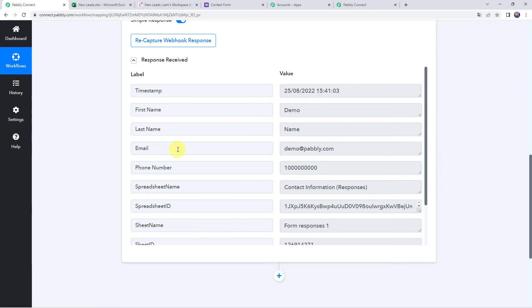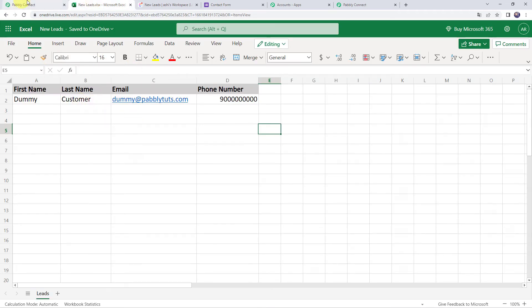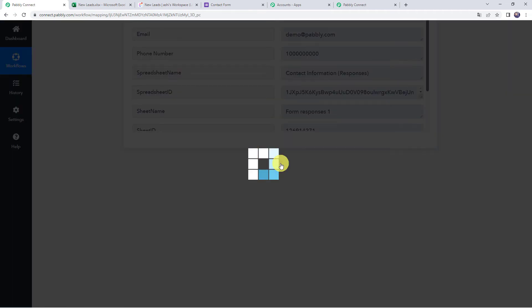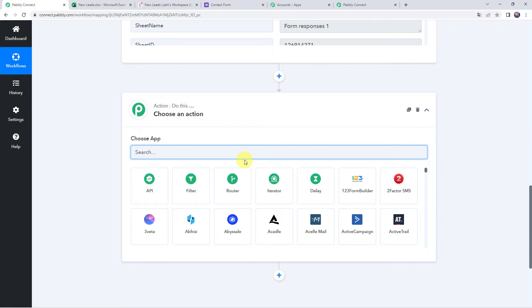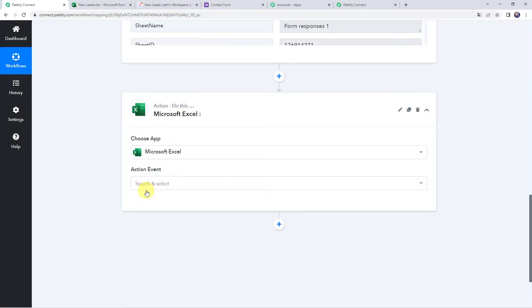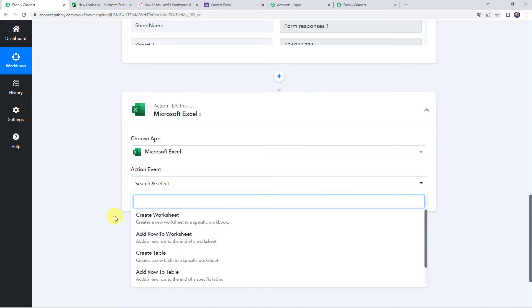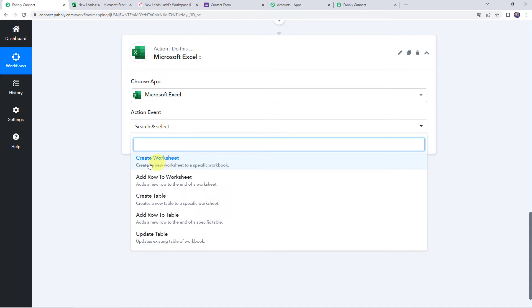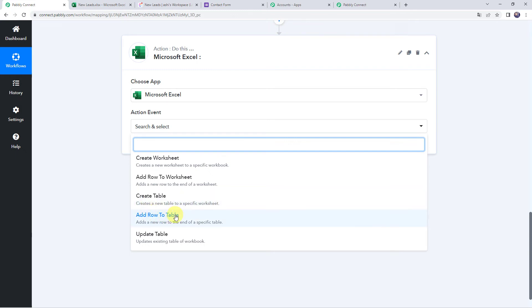We will be adding this data to our Excel spreadsheet 'New Leads.' Click on the plus sign to add the action step and choose the action application as MS Excel. Here we have several action events: Create Worksheet — creates a new worksheet in a workbook; Add Row to Worksheet — adds a new row at the end of the worksheet; Create Table — creates a new table in a worksheet; Add Row to a Table — adds a new row at the end of a table; and Update Table — updates an existing table. We will select 'Add Row to a Worksheet.'